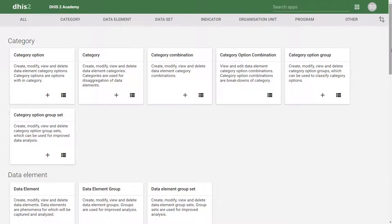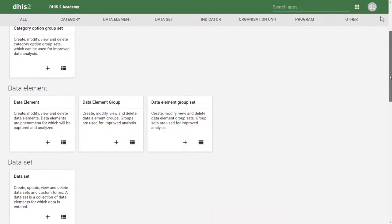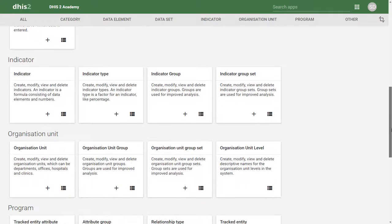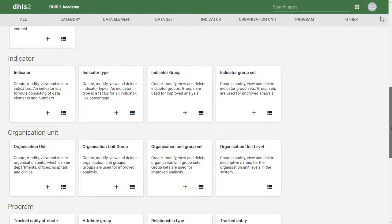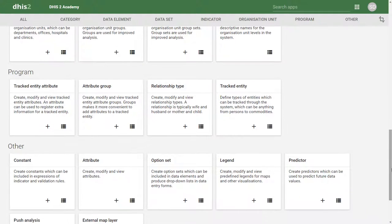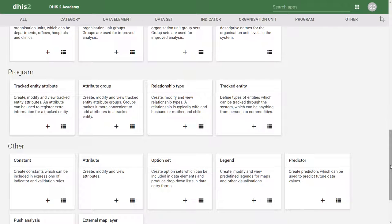We can see this demonstrated in the maintenance application. There are a number of different objects that we can manipulate through the user interface. This includes working with disaggregations, adding in our data elements and datasets, creating the indicators that we want to be calculated, adding in the organization units, creating tracker-based programs, as well as a variety of other options that we can edit both within the maintenance application and other parts of DHIS-2.